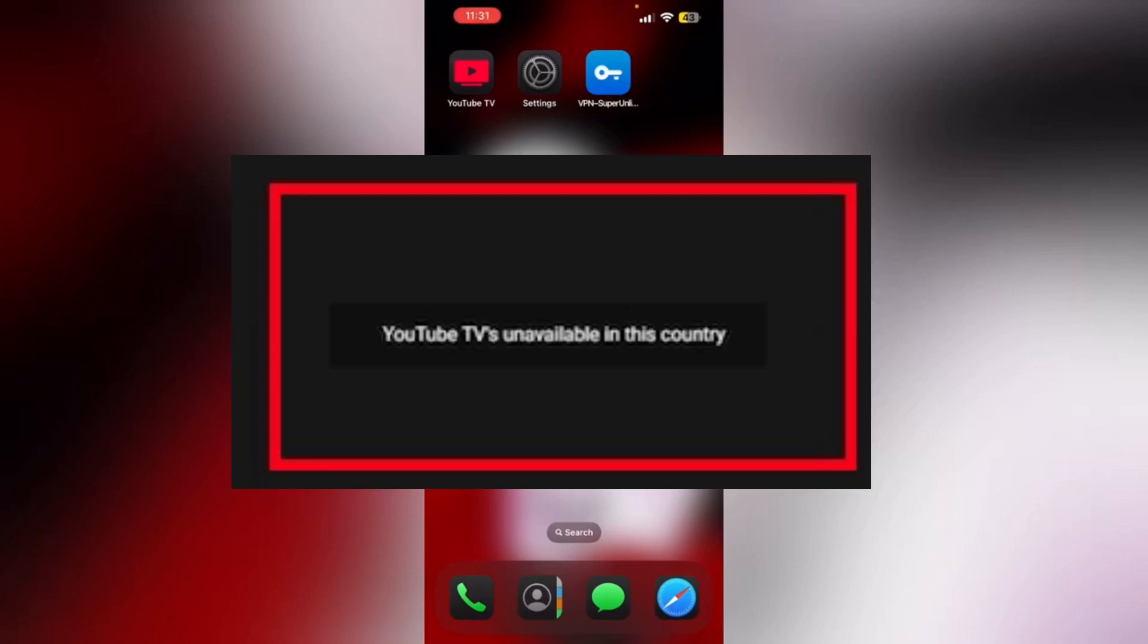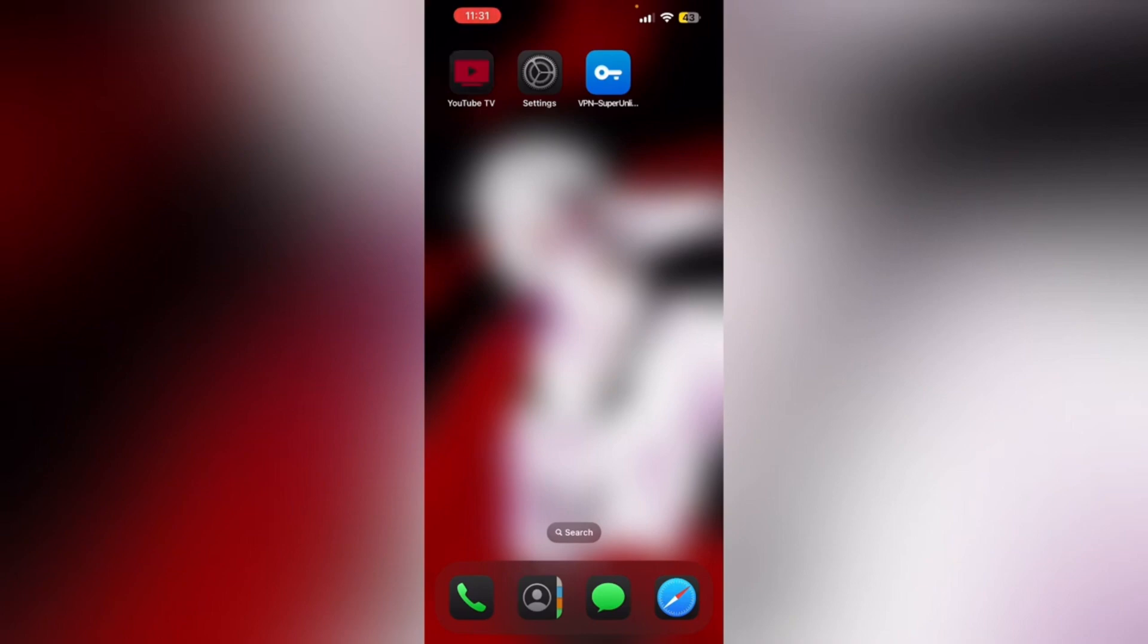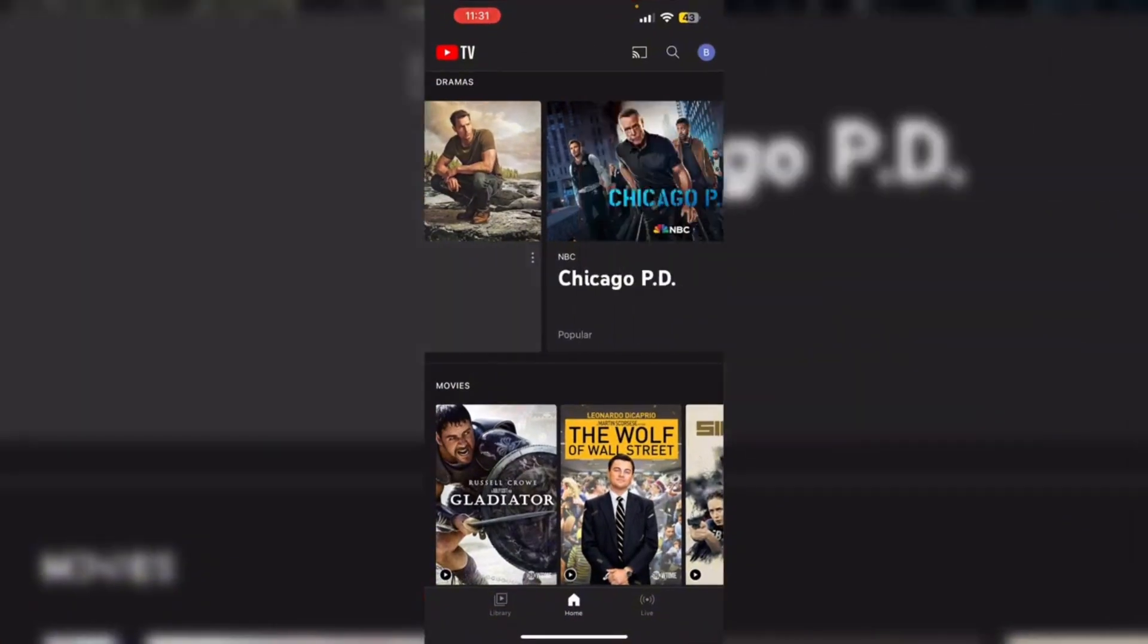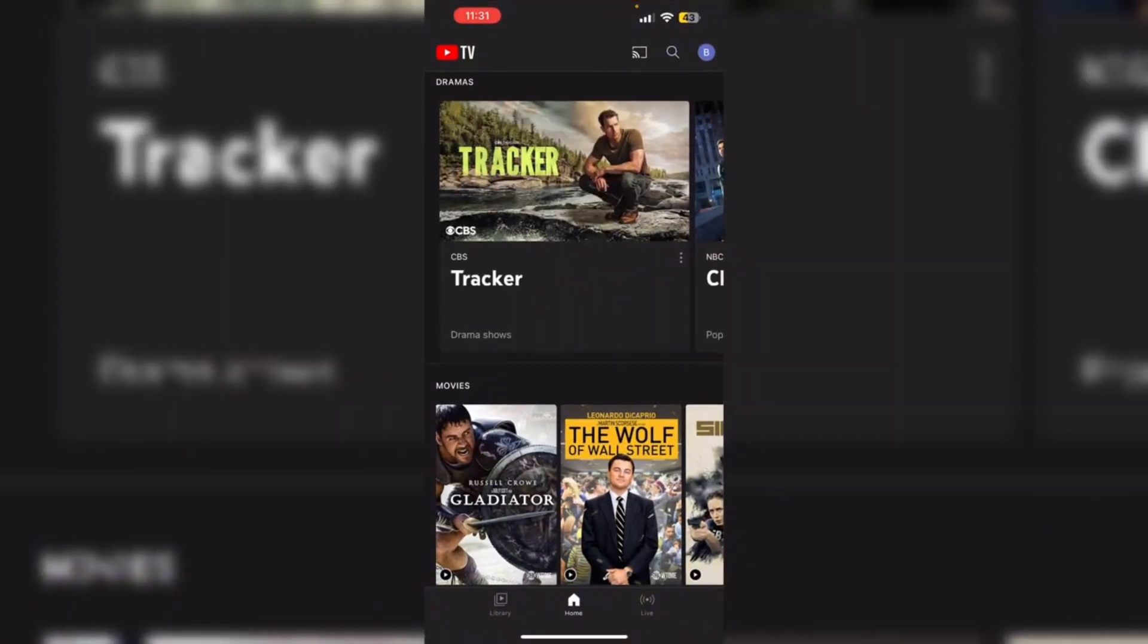Hello guys, welcome to another video in which we'll be discussing how to fix the YouTube TV not available in this country error. Are you having trouble facing this issue? Don't worry.